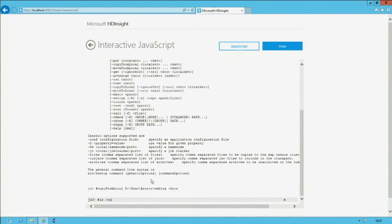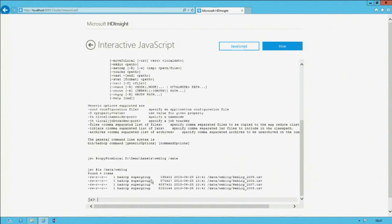Now if I list the content, you'll see that those four CSV files are now sitting in the distributed file system. In order to query that data, I switch across to the Hive console.